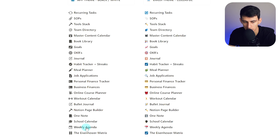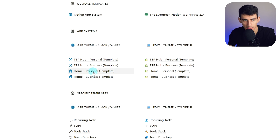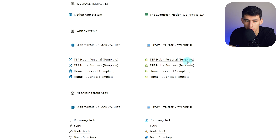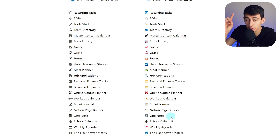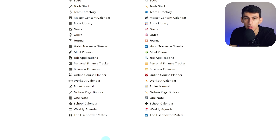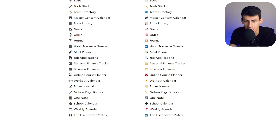If you buy the Notion App System, you're going to get every template within it plus the system itself. And if you get the Evergreen Notion Workspace 2.0, you'll get that whole methodology and template, all the NAS templates, and all the specific templates. Every single template I ever make will have a black and white version and a colorful version in the public workspace as an example.